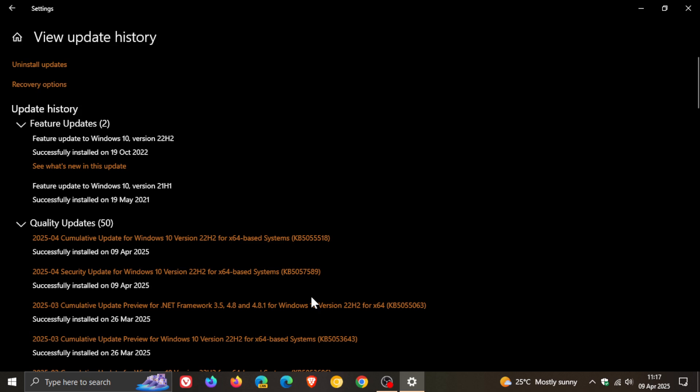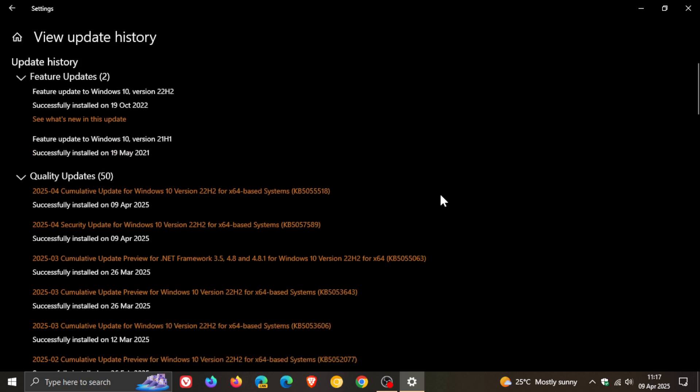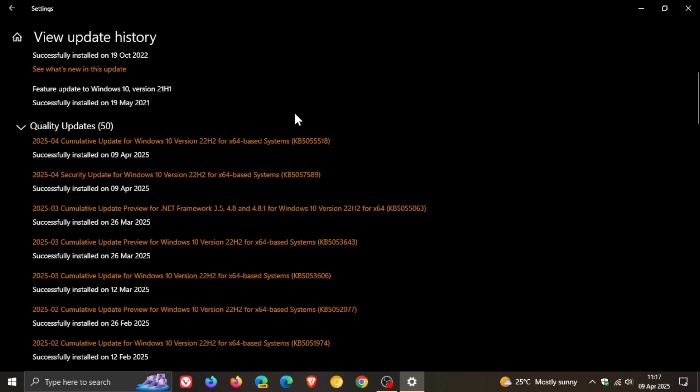The update was KB5055518. Go check the video out for more information.